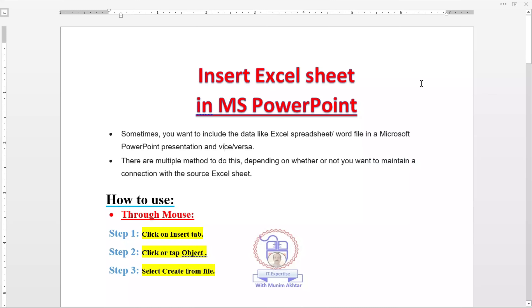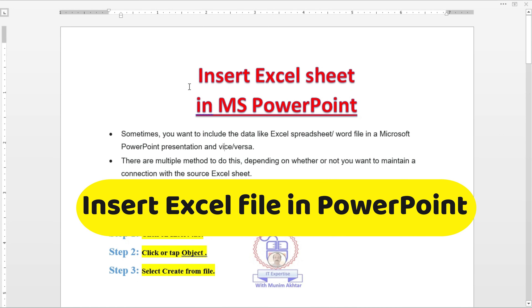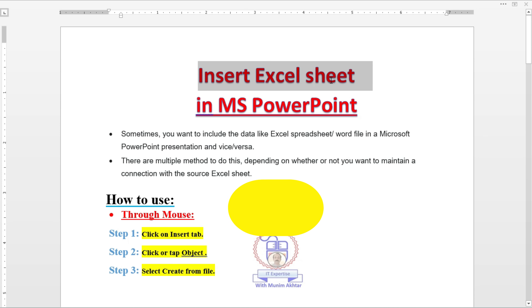Hello viewers, Assalamualaikum. Muneem Akhtar again with a new option which is Insert Excel Sheet in PowerPoint.